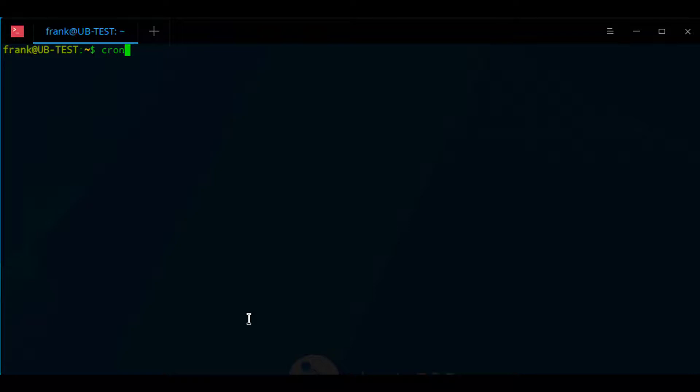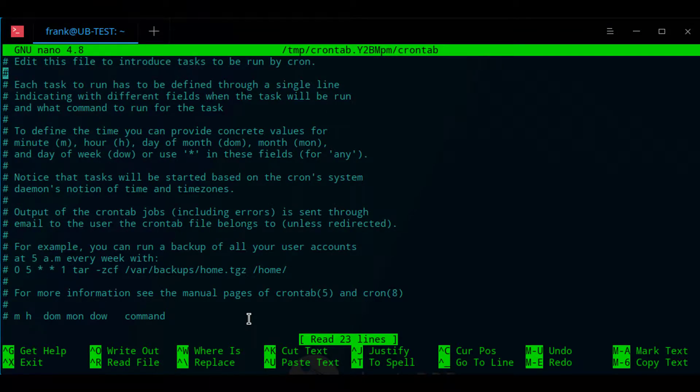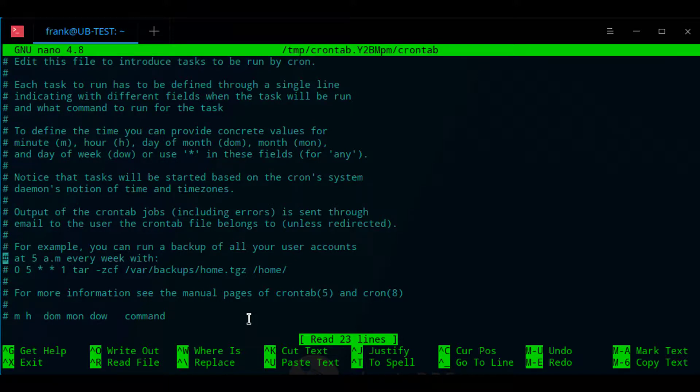At this point we're going to move on to actually automating an rsync command using cron, but you can actually set up cron to do pretty much anything that you want to do. We're just going to look at how to set up rsync in this tutorial. So to do that we're going to enter a command to edit the tasks that are currently set up for cron, and at this point we're going to have to set up our cron file so that our rsync command runs at a specific time.